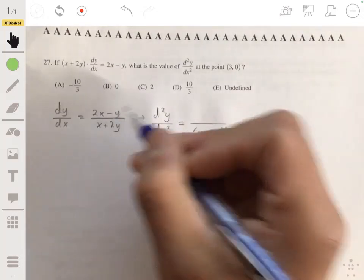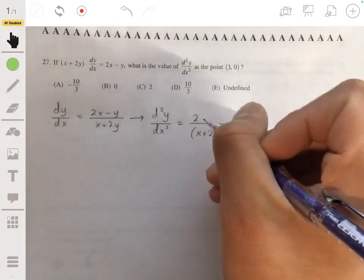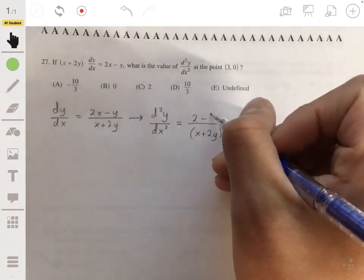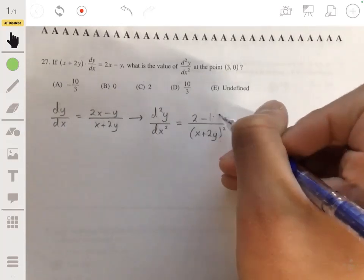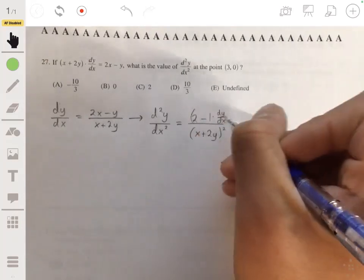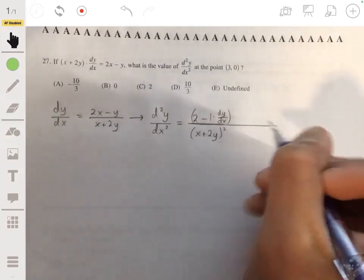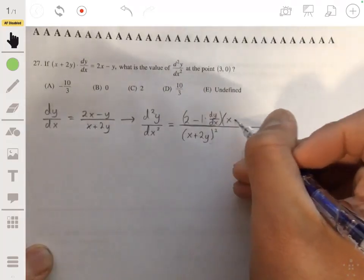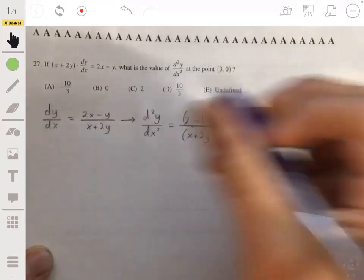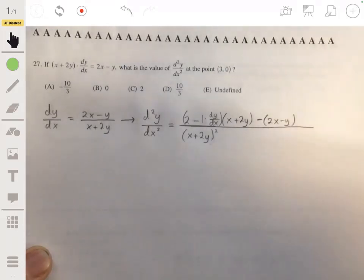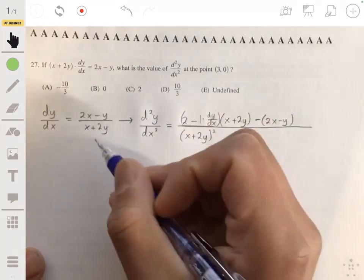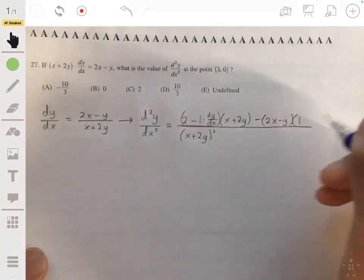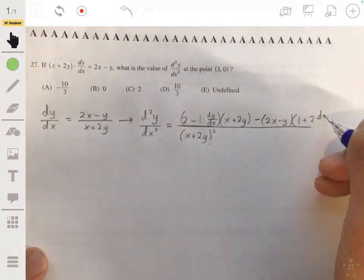The derivative of the top is 2 minus the derivative of y, which is dy/dx. Using the quotient rule, we multiply the derivative of the top by the bottom (x + 2y), then subtract the top expression multiplied by the derivative of the bottom. The derivative of the bottom is 1 plus 2(dy/dx).